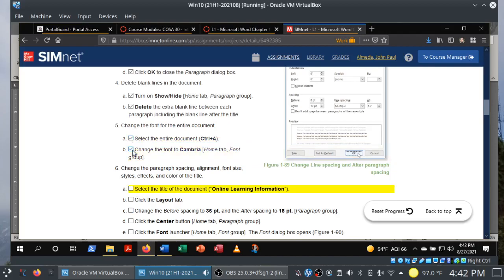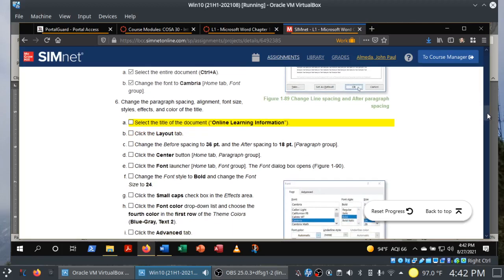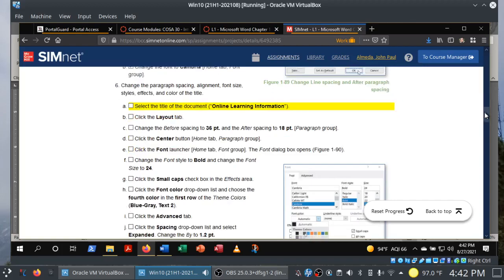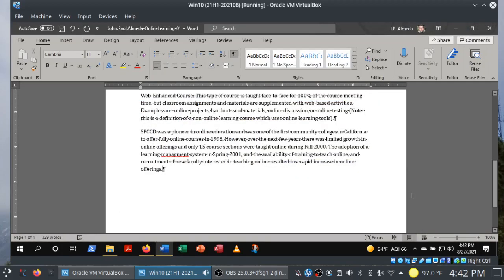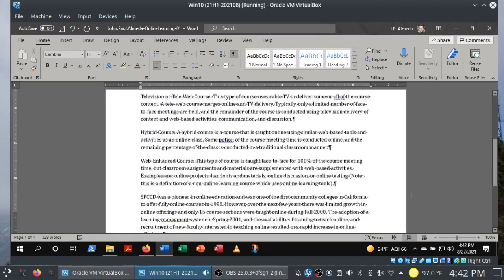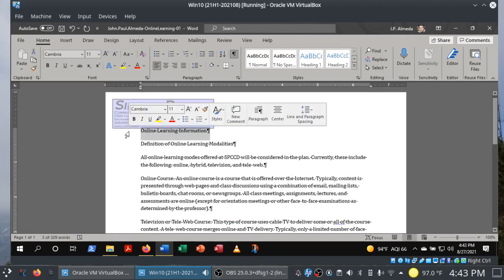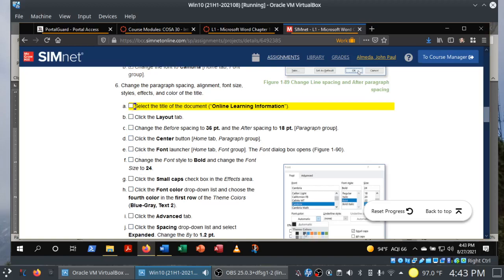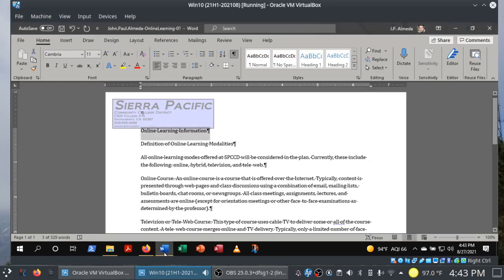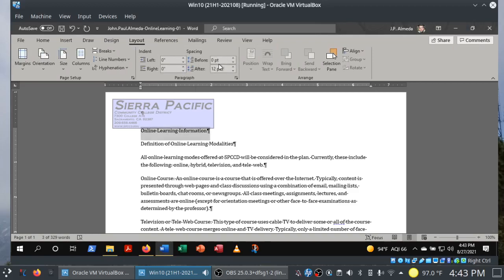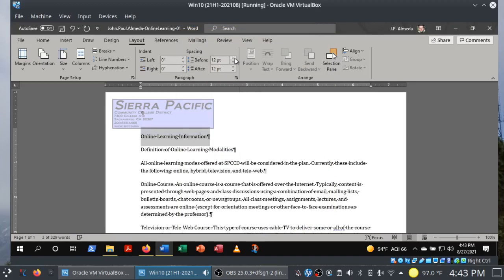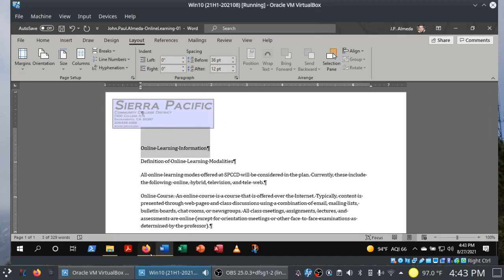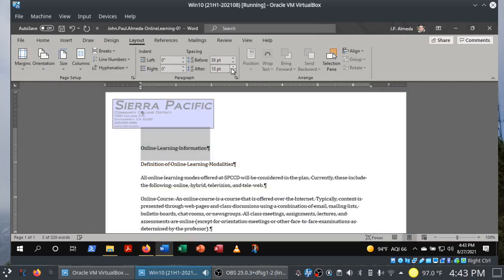Step six: change the paragraph spacing, alignment, font size, styles, effects, and color of the title. Let's select the title 'Online Learning Information.' If I use Control+Home, that gets me back to the top. Go to the Layout tab and change the Before spacing to 36 and After to 18. Remember, they give you the hint for where to find it. So Before is 36 and After is 18.